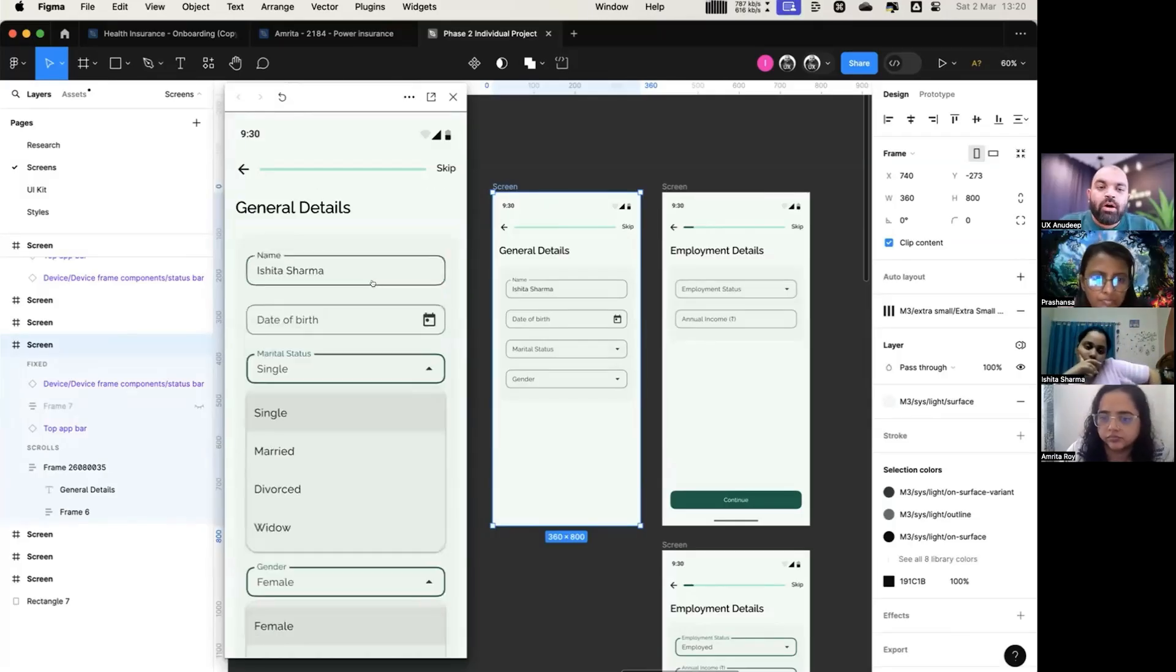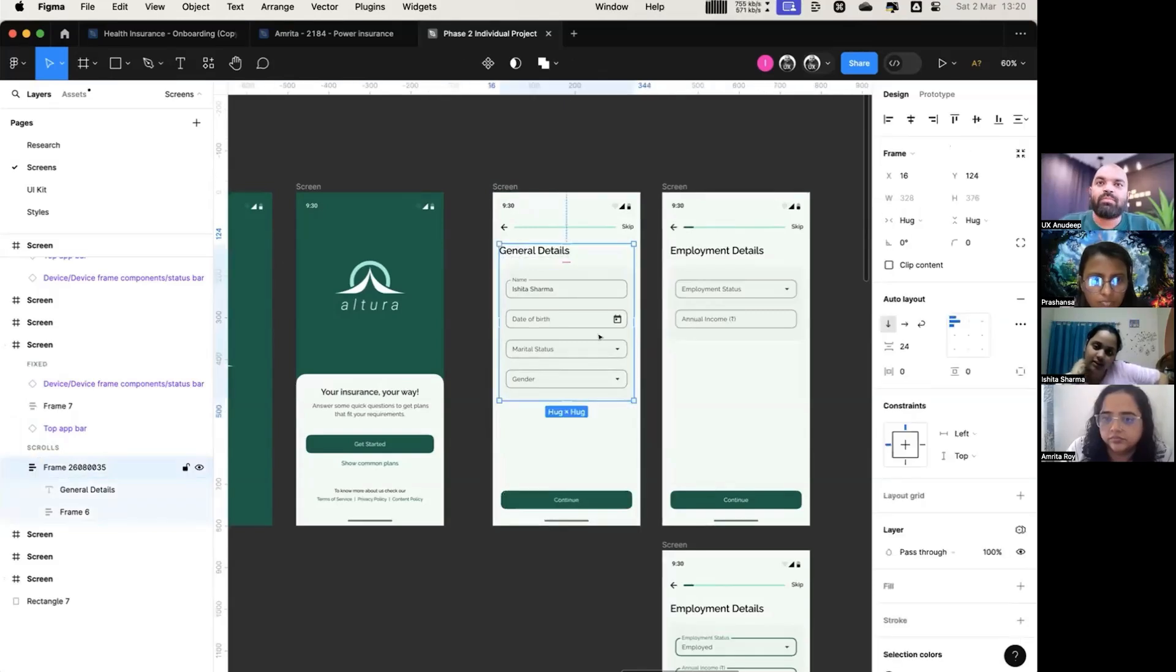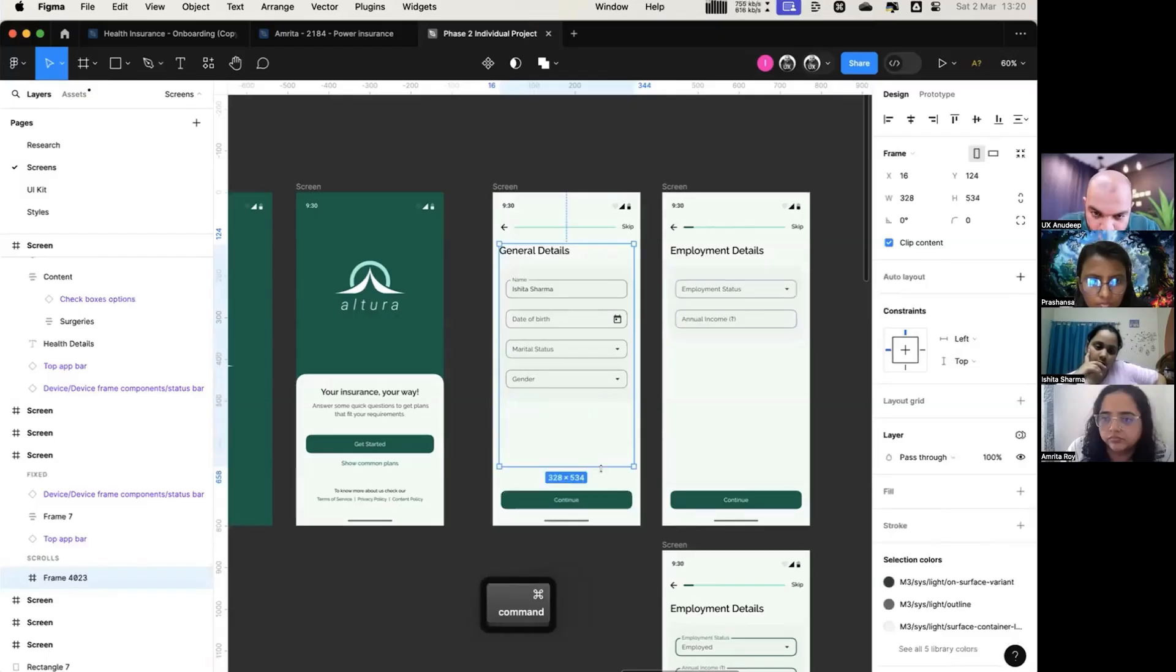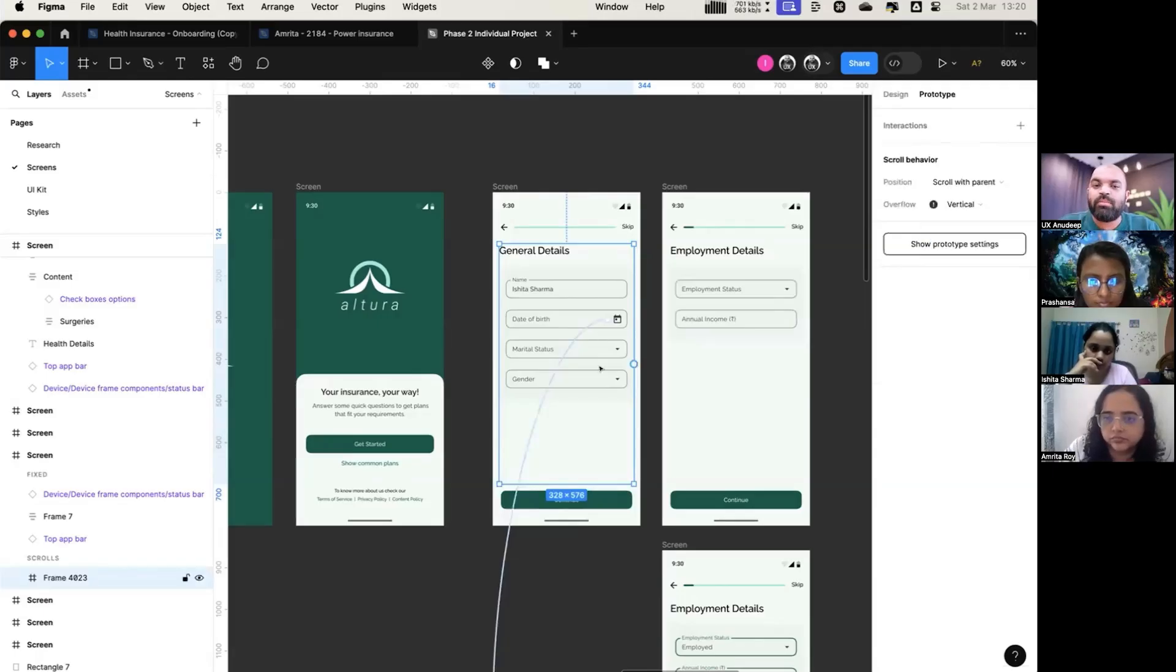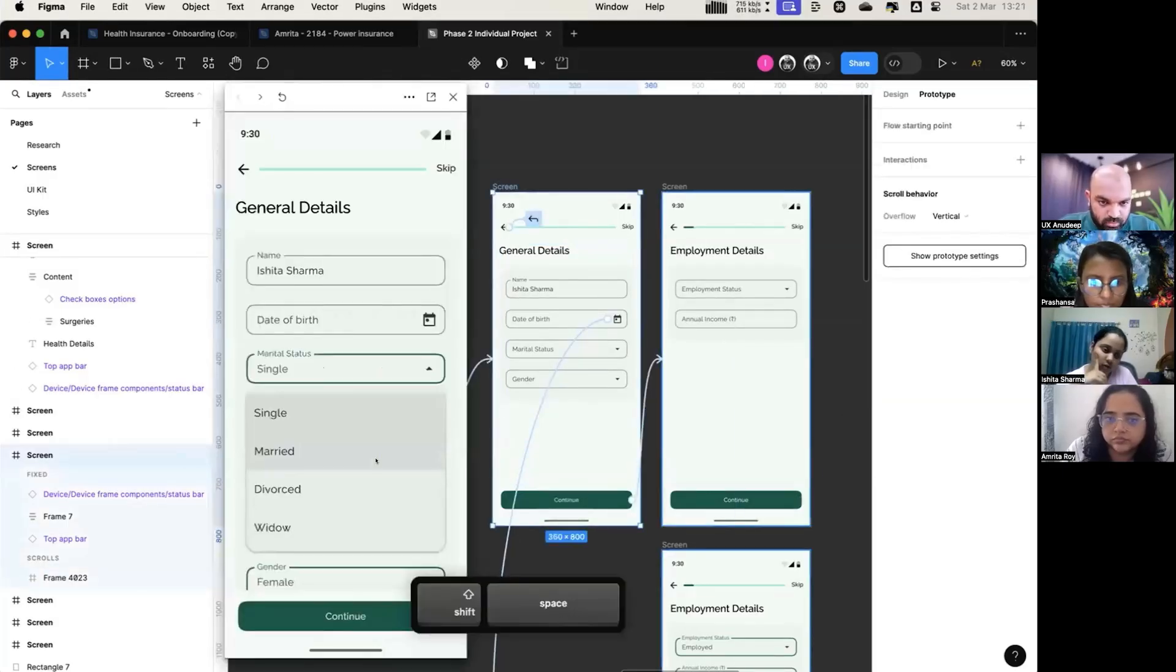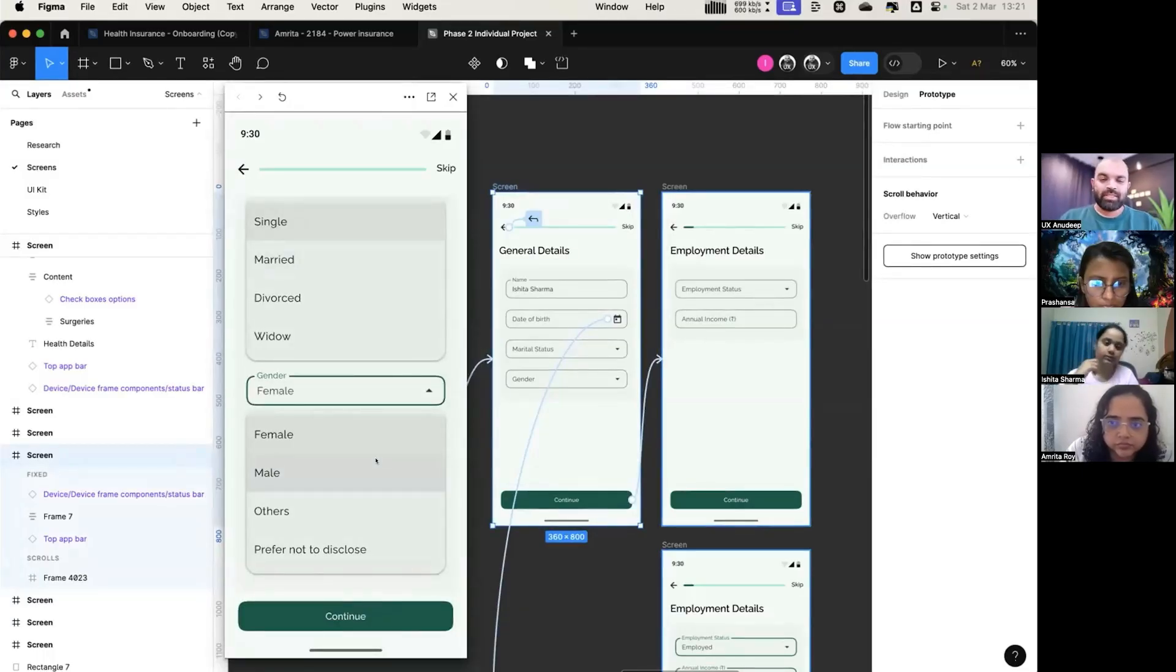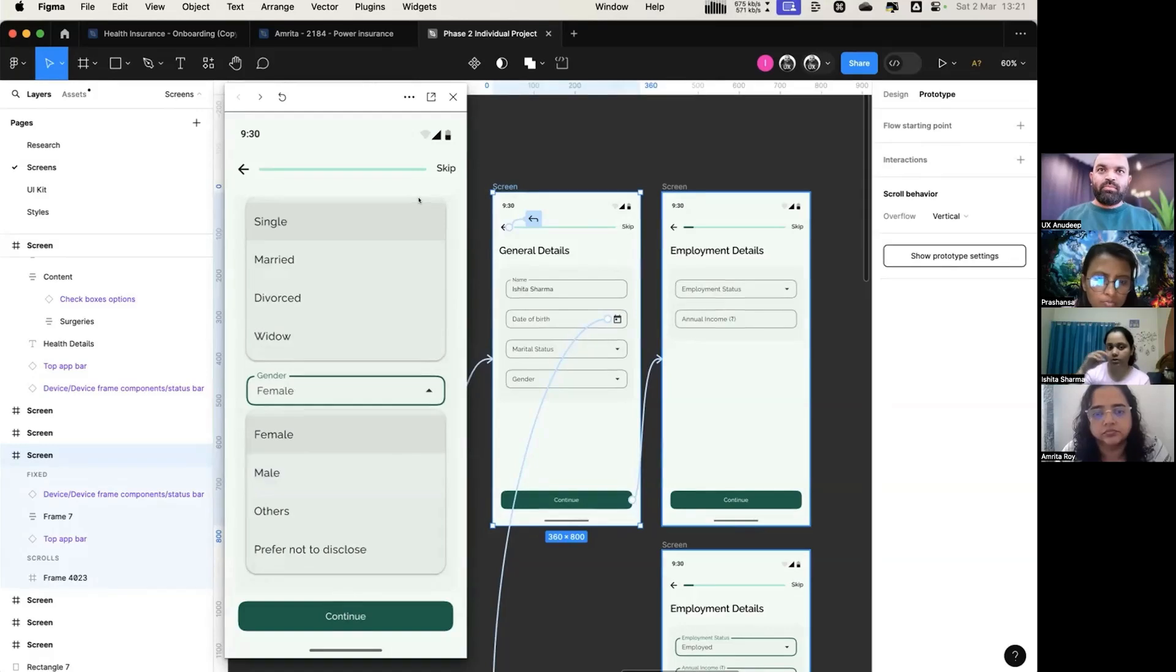It should not scroll on the entire screen. Make another frame, make this frame come only until here. For that, you give overflow as vertical scroll. Okay, right now see? Got it. Because the frame which is controlling the scroll is now well above the continue button, and that frame is scrollable now.